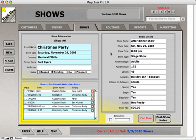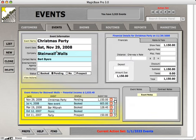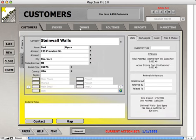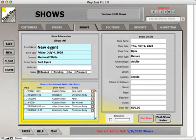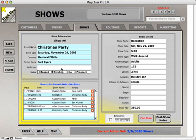Let me explain each of these fields. This section is basically a summary of the show and event information. The green fields have been auto-filled because we're currently looking at the event called the Christmas party, and you can see the associated customer. This screen gives us a summary of what shows we're looking at and for which customer. If you're having another performer perform for you, you can put the performer's name in here.